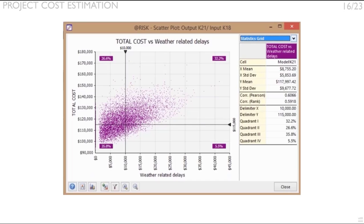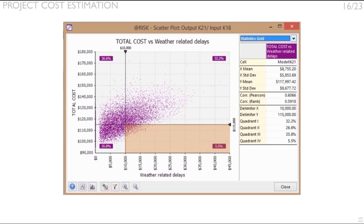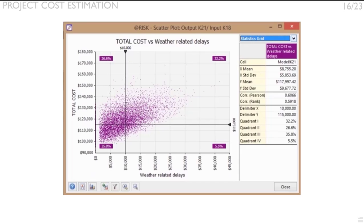That is, the percentage of iterations for which both conditions of dependent and independent variables meet certain levels for both variables. For example, compare quadrants one and four. On the first quadrant, you will find that there's a 32.2% probability that weather-related delays will be above $10,000 and the total cost will be over $115,000.